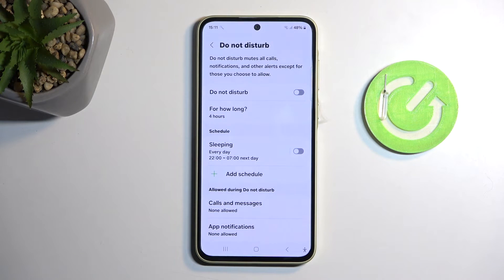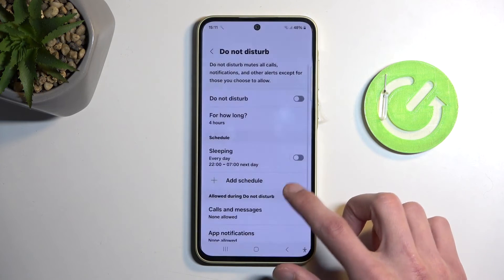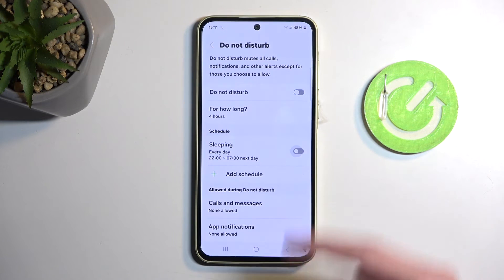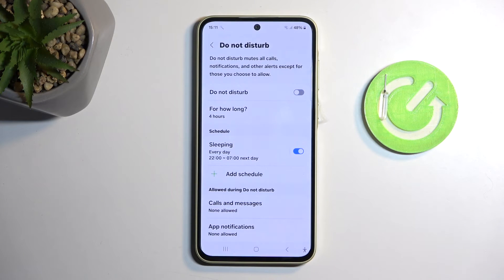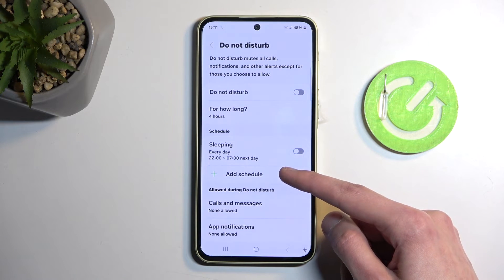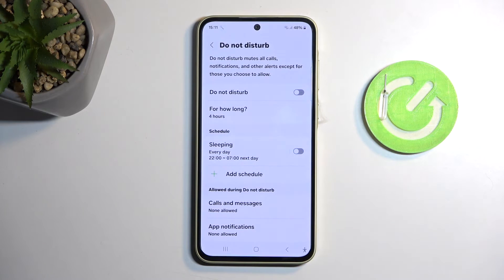Below that we have Schedules. There is one pre-made called Sleeping — it starts at 10 p.m., ends at 7 a.m., and runs all week long. It is turned off by default, but if you want to enable it, just toggle on the switch right here and you're good to go. You can also add new schedules with different parameters, different days of the week, and start and end times.